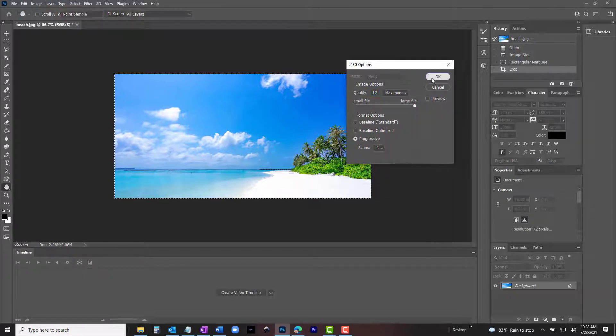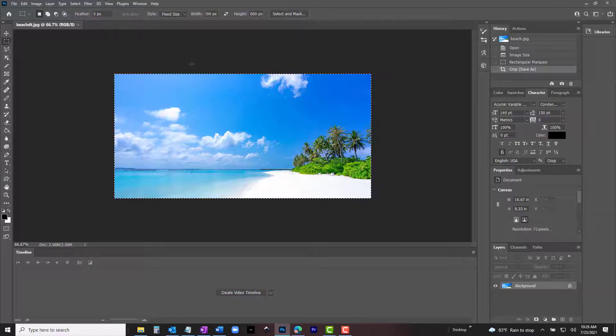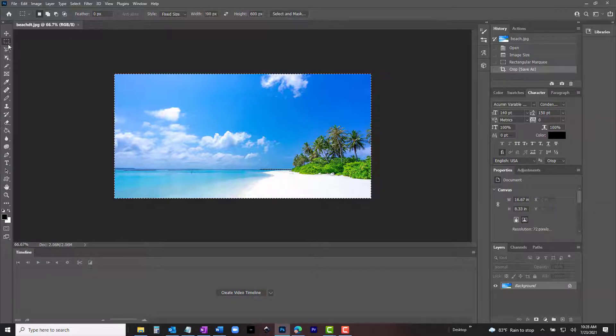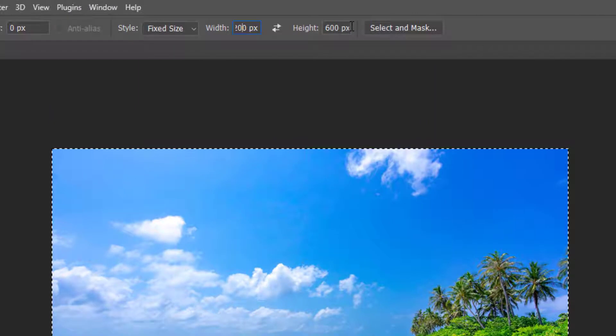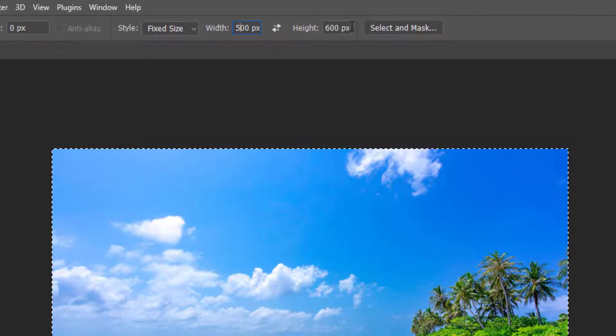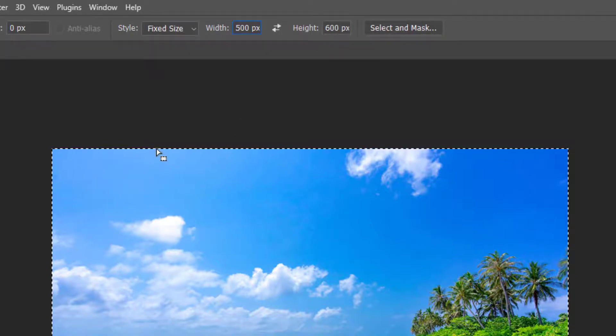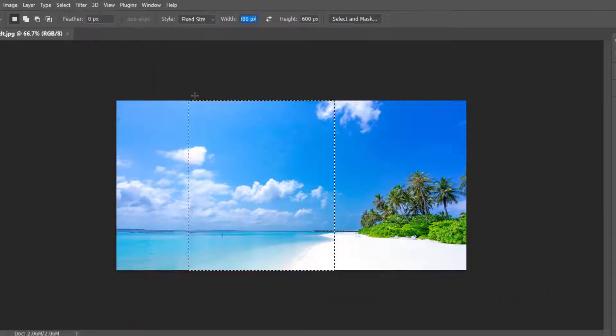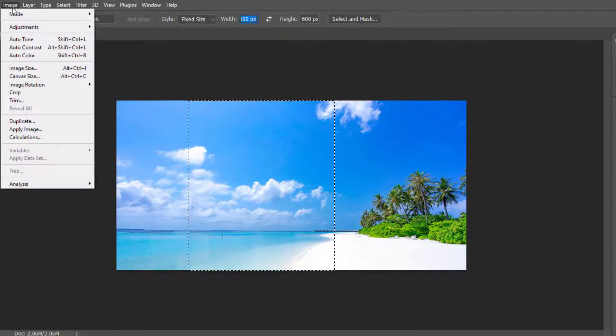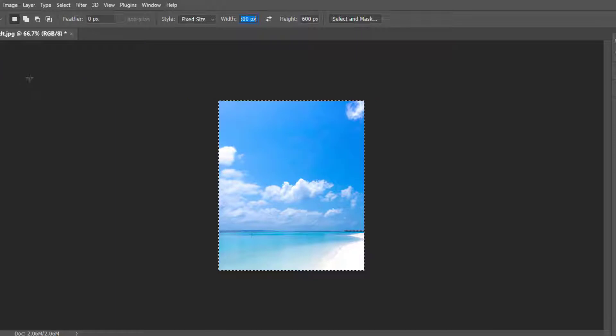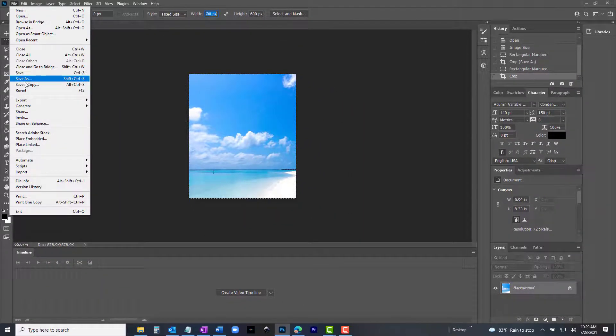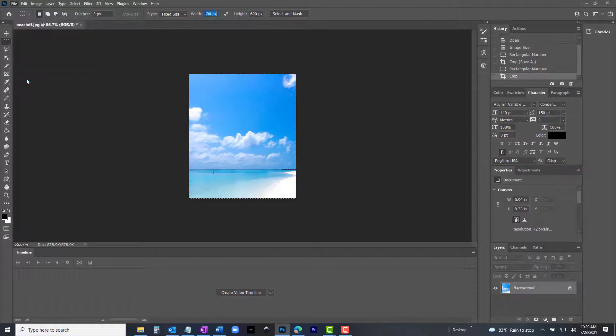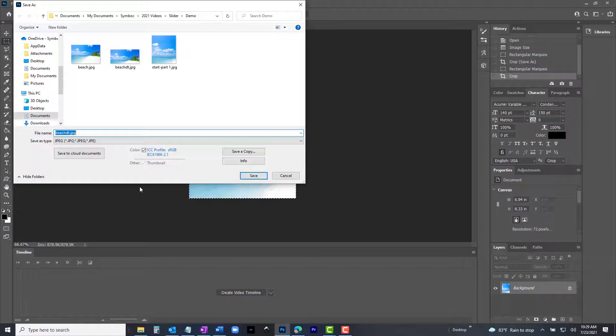We will now adjust it for use in the mobile slider. To prepare the image for the mobile slider, select the rectangular marquee tool again, but this time set width for 500 pixels and the height at 600 pixels. Now click the top margin and a new selection will appear. Go to image tab and select crop. Save the new crop image under a new name. I like to name them the same as the 1200 pixel image, but replace DT with the word mobile.